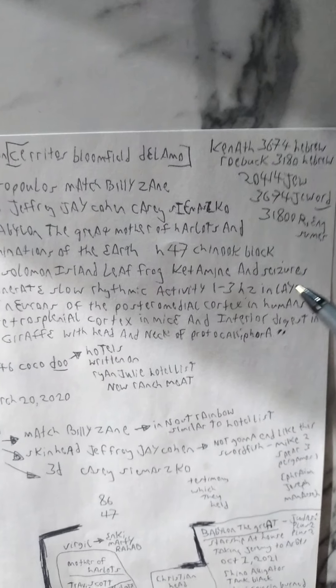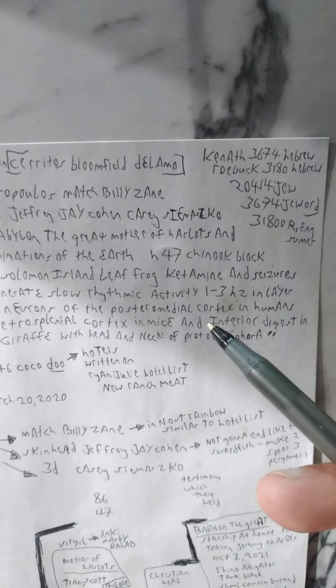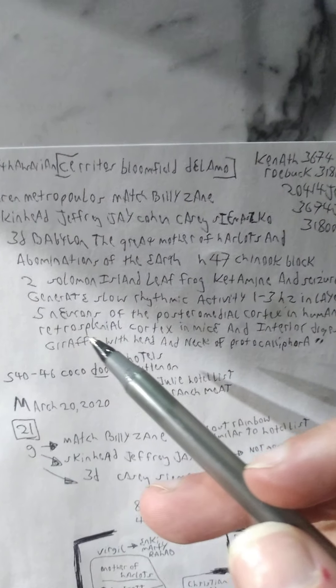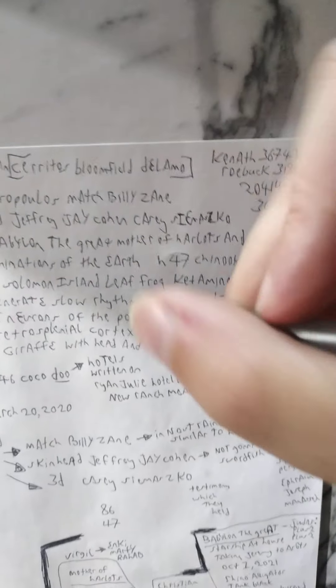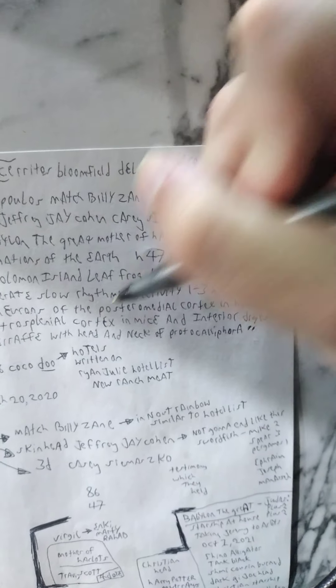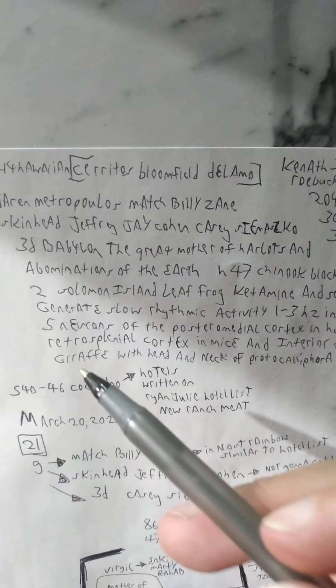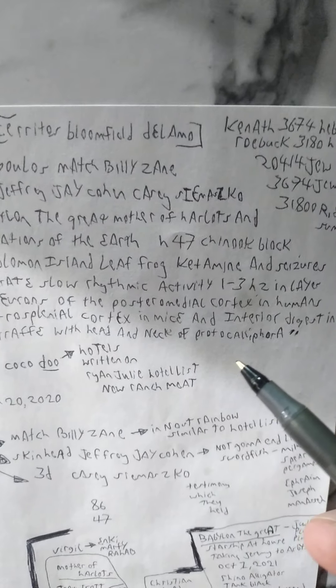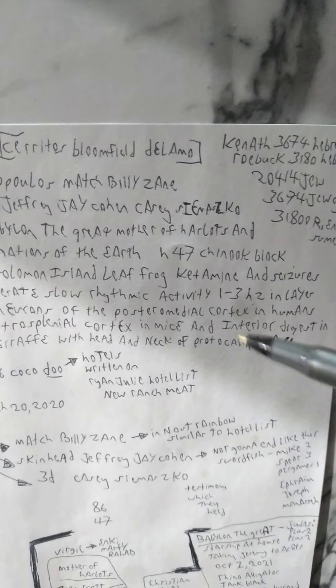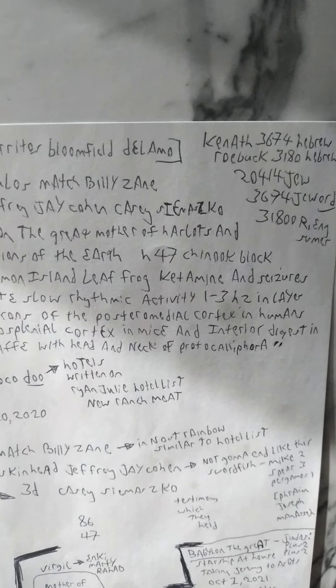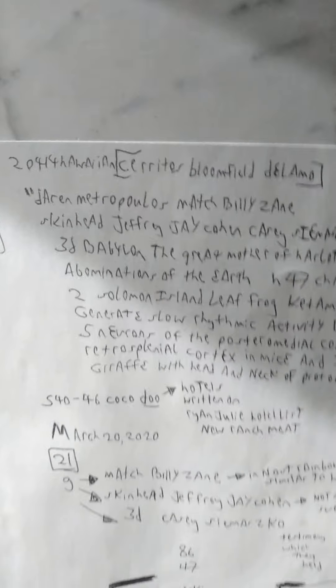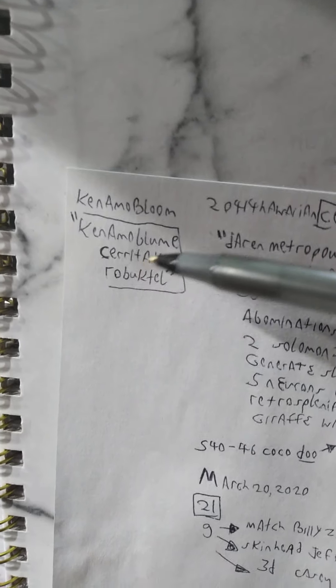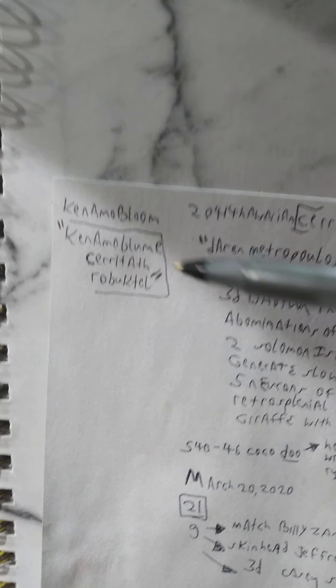Ketamine and seizures generate slow rhythmic activity 1 through 3HZ and layer retrosplenial cortex in mice, anterior digest, and giraffe with head and neck of proto-califora. I added that at the end there. This is what I have as being pretty much the tightest we can get it. You end up getting this Canamobloom Suratath Probectil. That's the name.